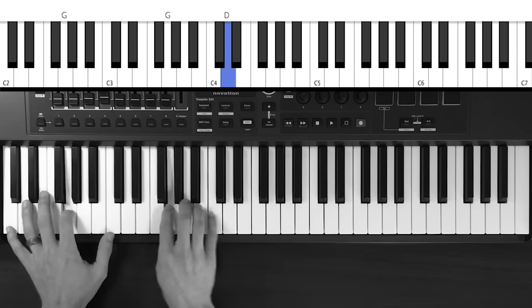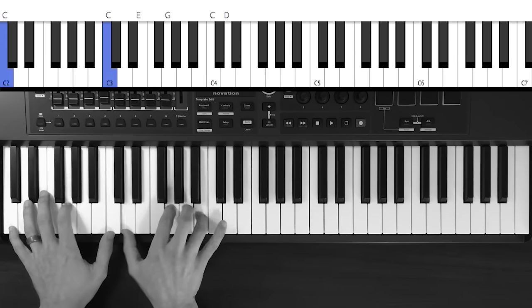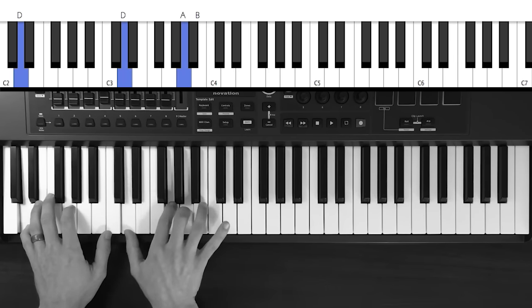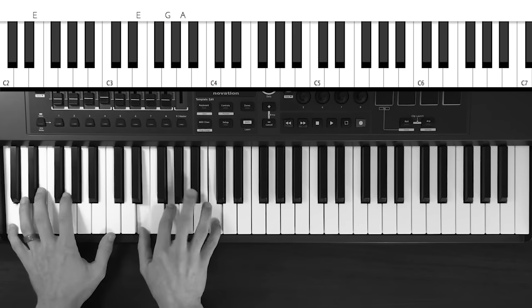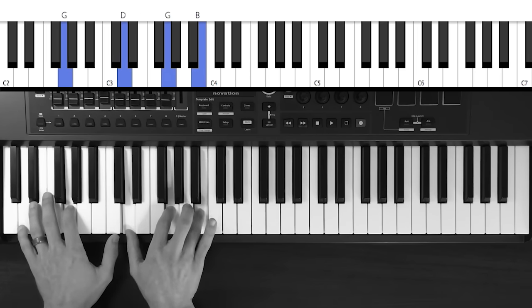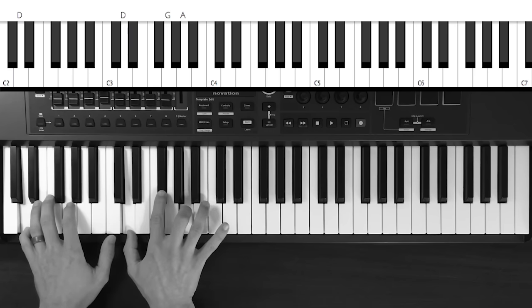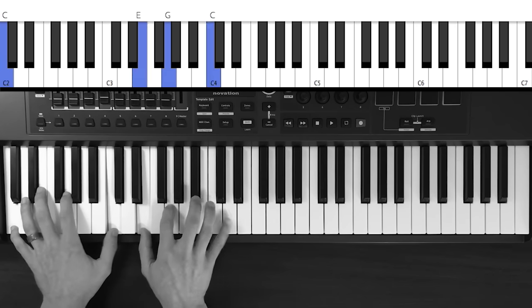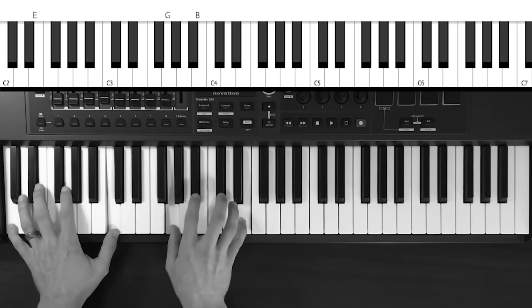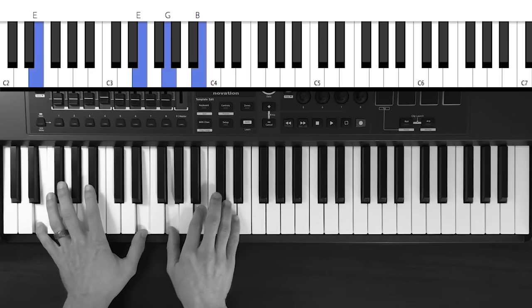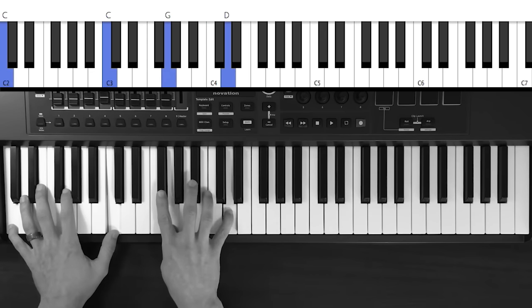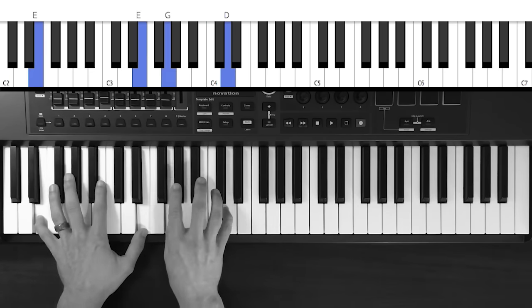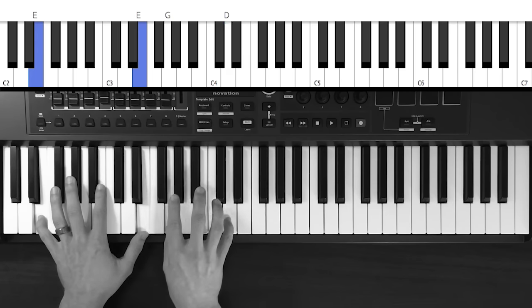Come bless the Lord, O my soul, O my soul. Worship His holy name. Sing like never before, O my soul. I worship Your holy name.